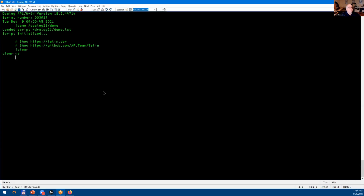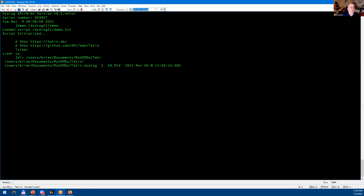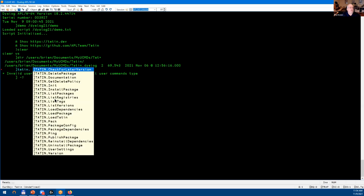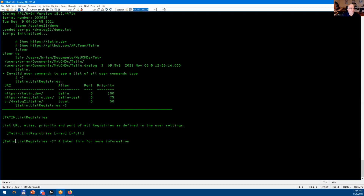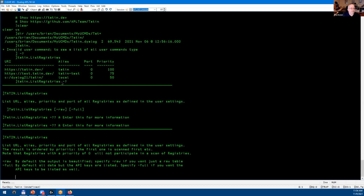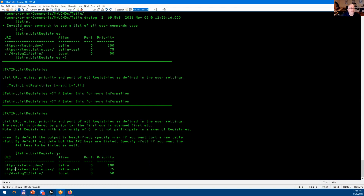I always like to start demos with a clear workspace to show there's nothing up my sleeve. If we look at the MyUCmds directory you can see we've got the Tatin folder and the Tatin script. If I look at the Tatin user command, you'll see a number of user commands — they all follow the standard user command rules. You can list the registries you've registered with Tatin, and of course with user commands you can put a dash question mark at the end for documentation, or add more question marks for more levels of detail.